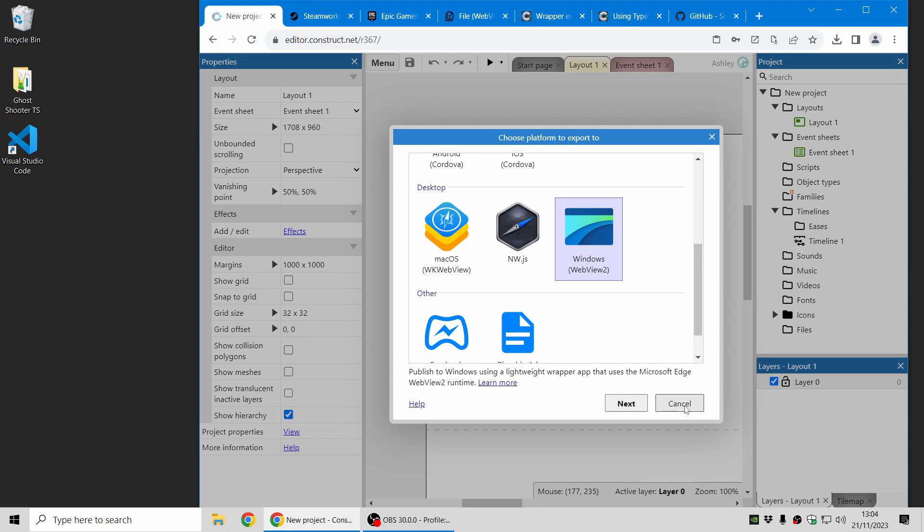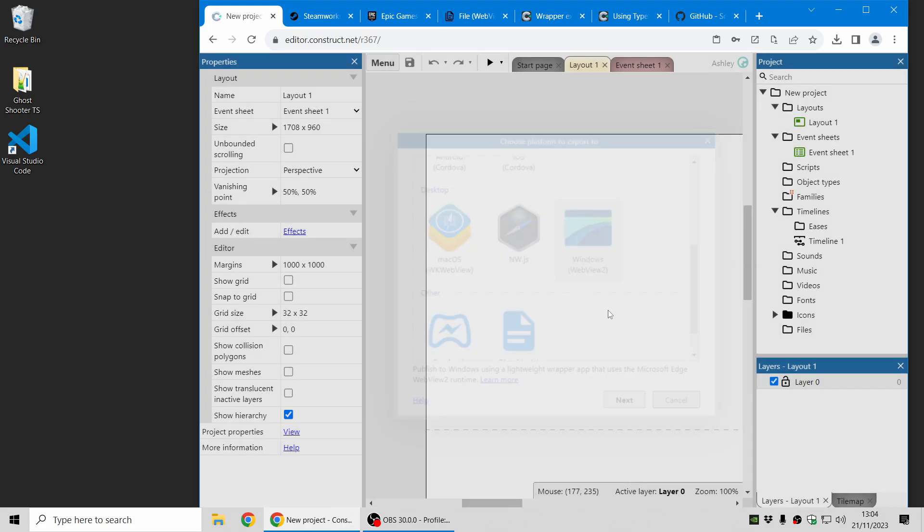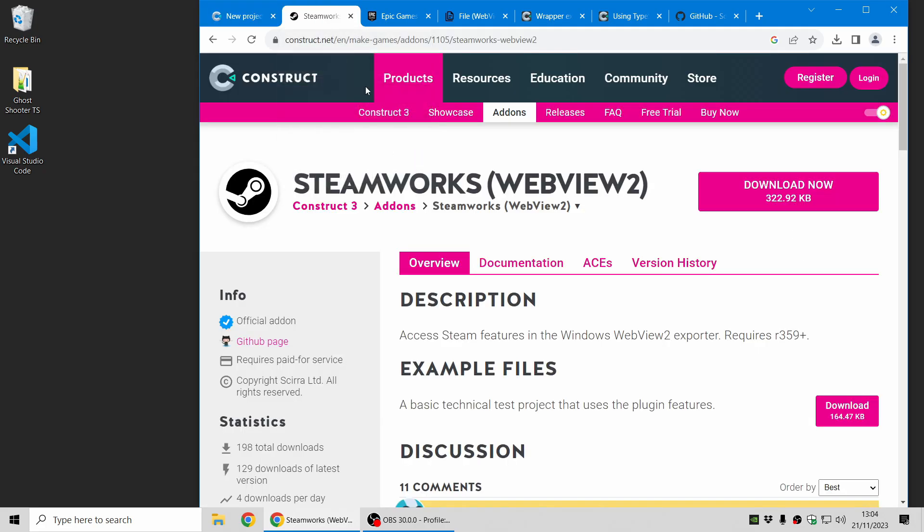We're using that more these days and we have some new plugins which now support WebView 2. You can now use the WebView 2 export option to integrate with Steam with our new Steamworks plugin which is available from the add-on exchange.